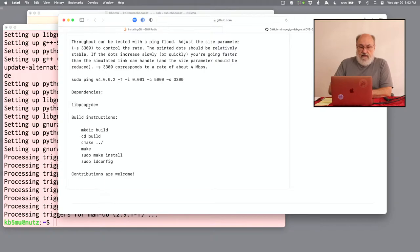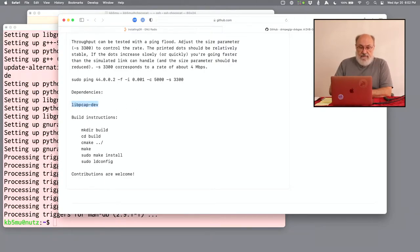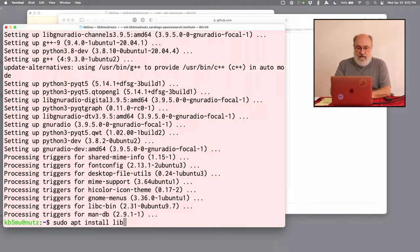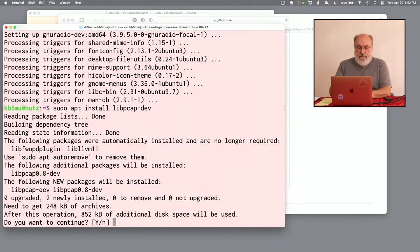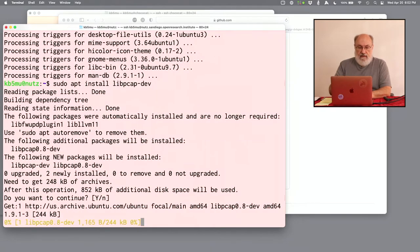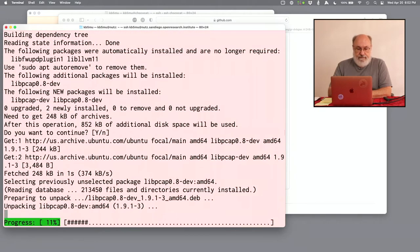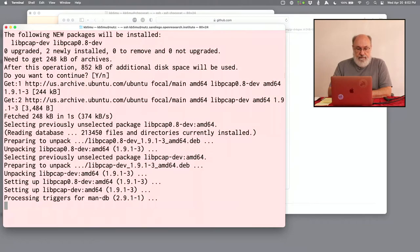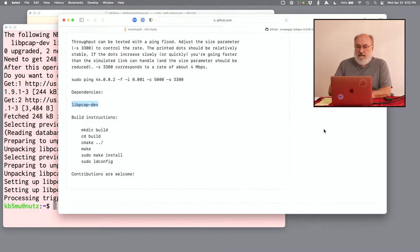We need to do that. Let's start here where it installs a dependency, libpcap dev. So back over here, we need to sudo apt install, libpcap dev. Yes. Okay, that dependency is installed.